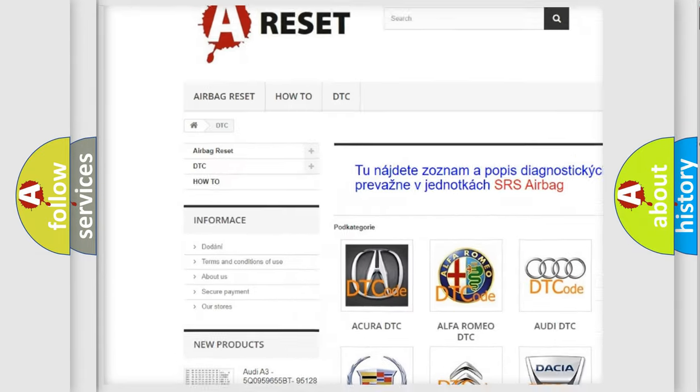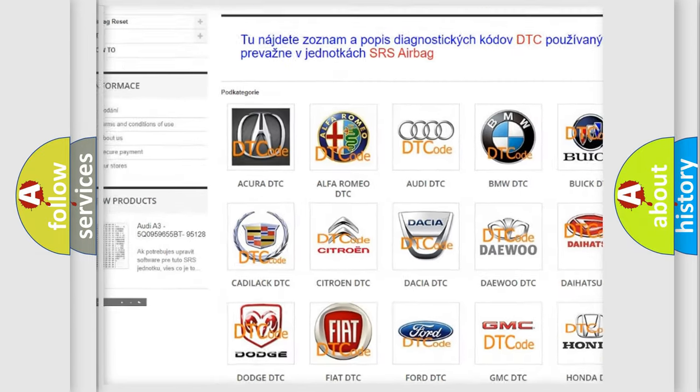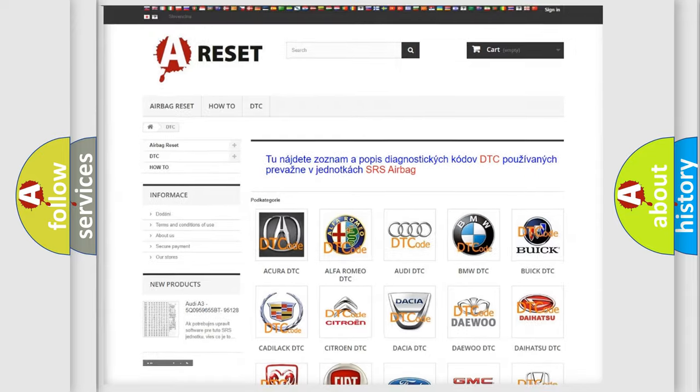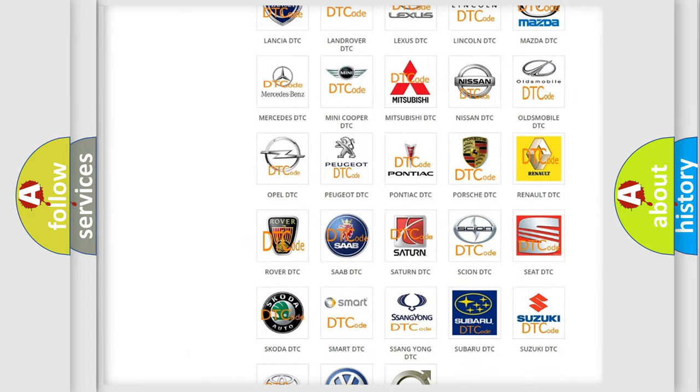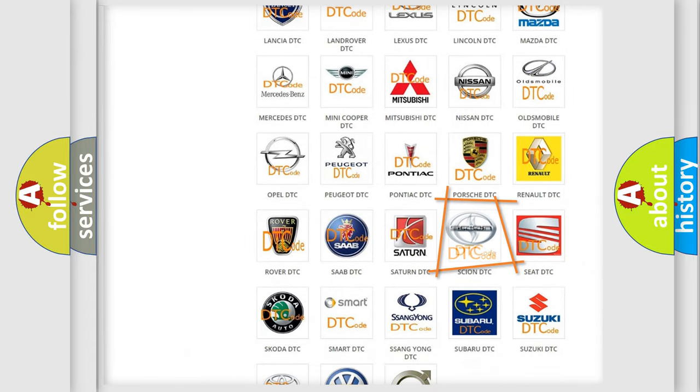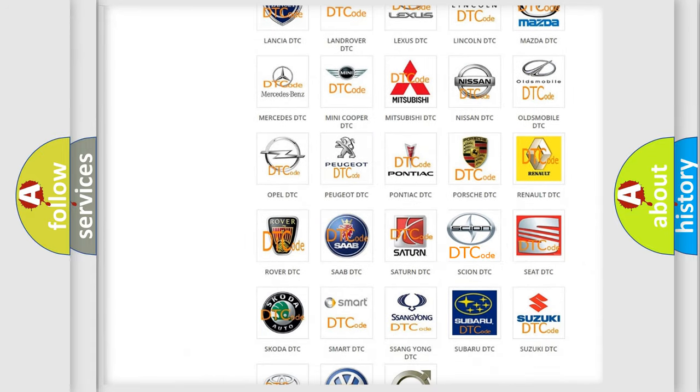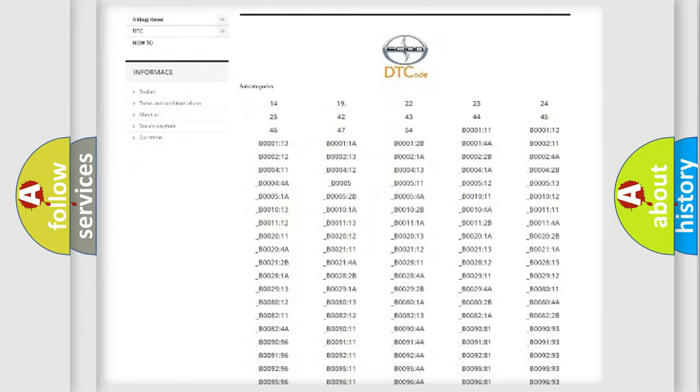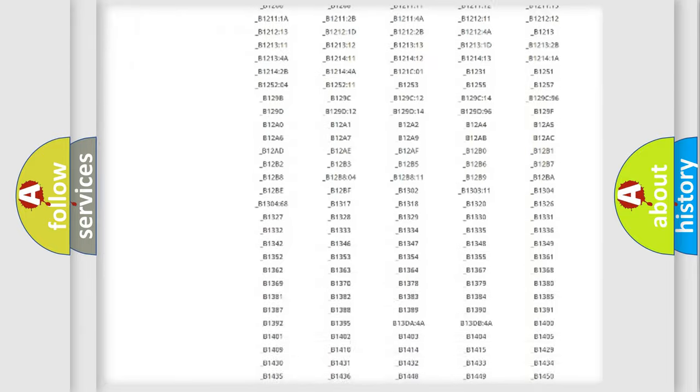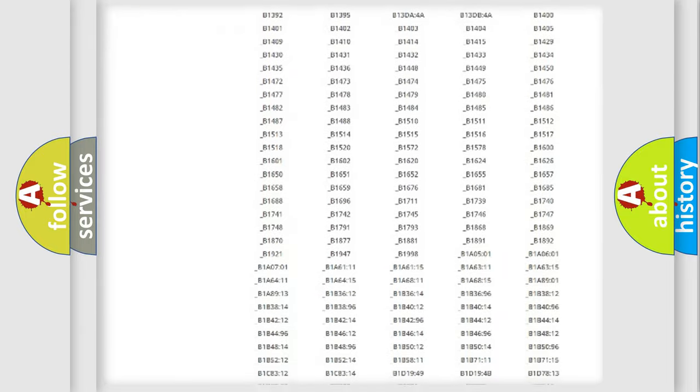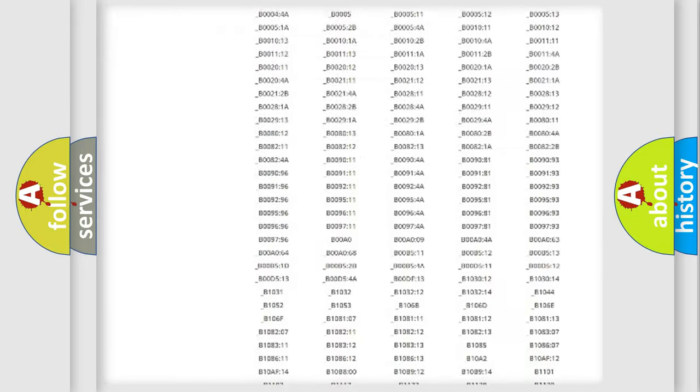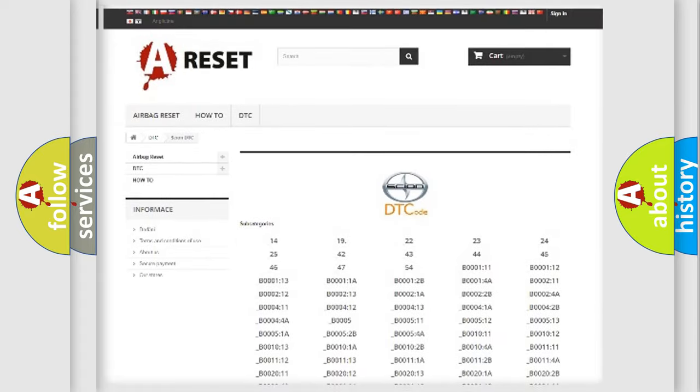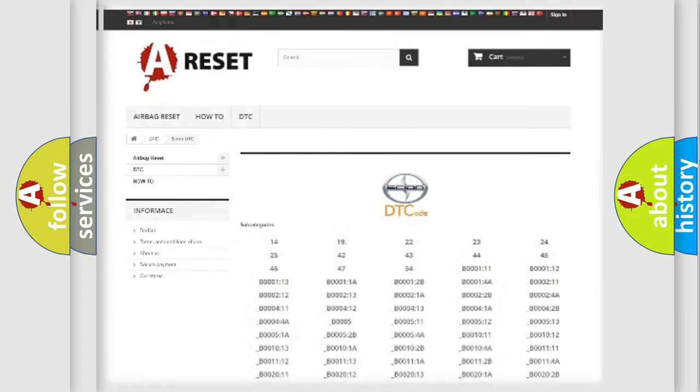Our website airbagreset.sk produces useful videos for you. You do not have to go through the OBD2 protocol anymore to know how to troubleshoot any car breakdown. You will find all the diagnostic codes that can be diagnosed in SCION vehicles.